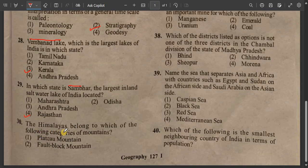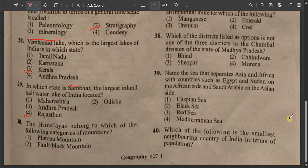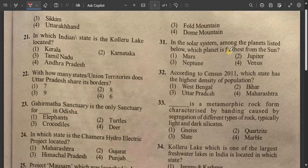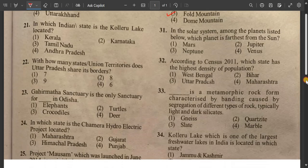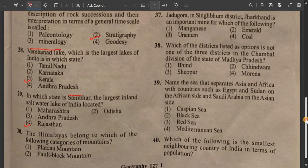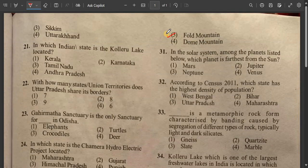Question number 30 collation: The Himalayas belong to which of the following categories of mountains? Plate mountain, fault block mountain, or fold mountain? The answer is fold mountain. The Himalayas belong to the fold mountain category.